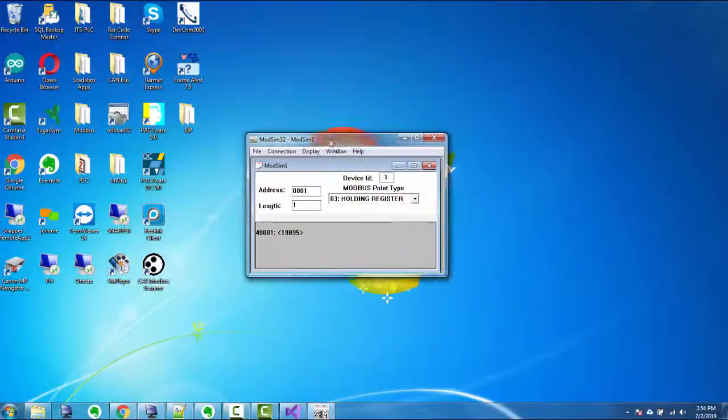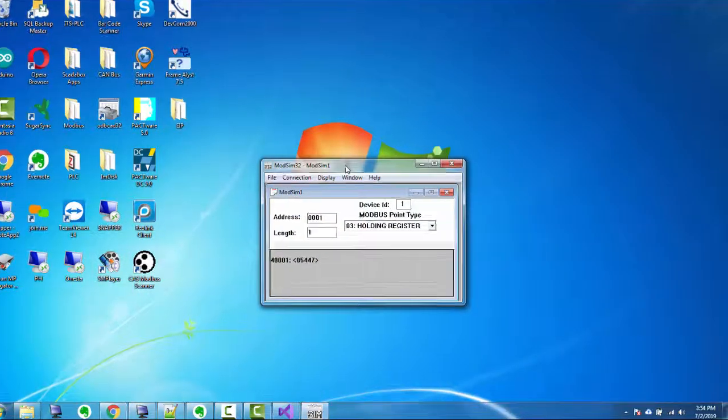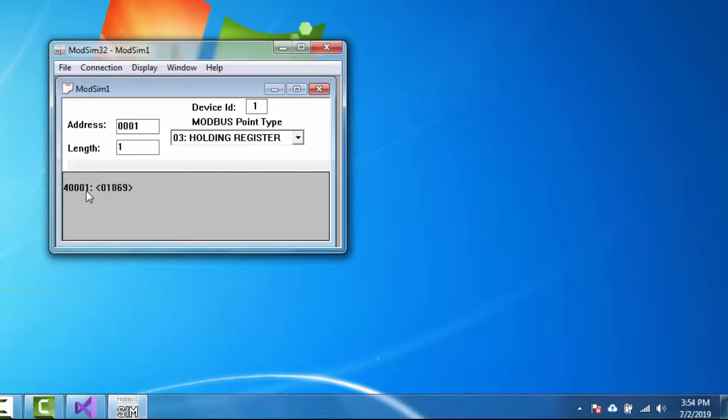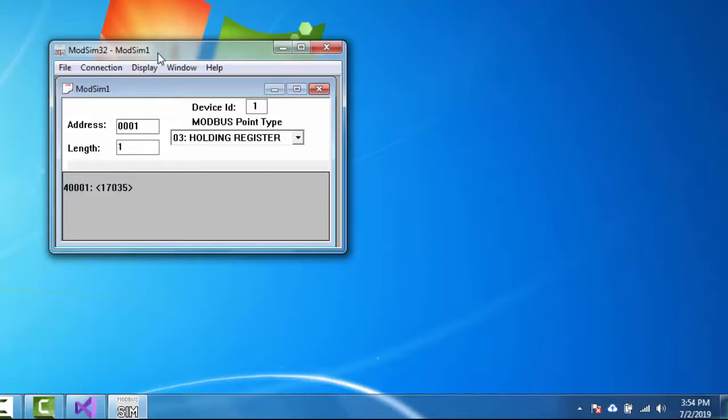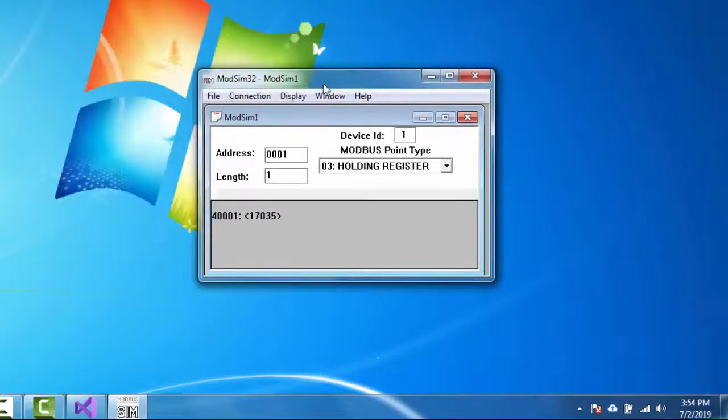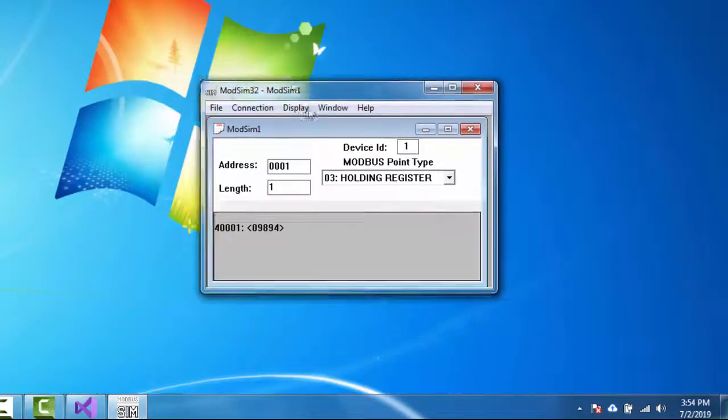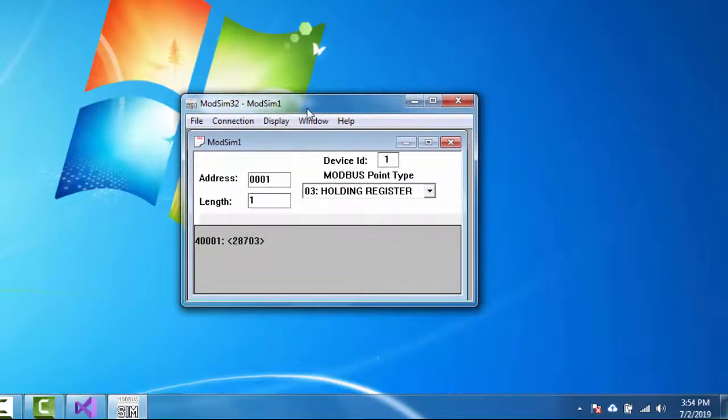All right. So what I have here is a Modbus TCP simulator called ModSim32. Really handy application. It's the greatest Modbus simulator ever. So it's a holding register 40,001. And what I have is the value in here changing randomly. I have a simulation going on. It's a great thing you can do with this Modbus TCP server.